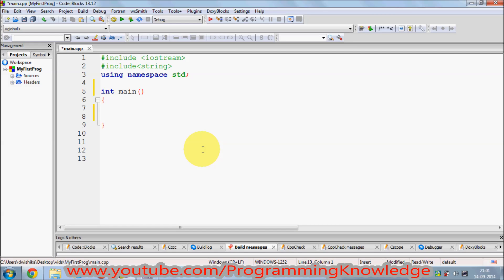Hello guys, in this video I am going to teach you what is C++ exceptions and how you can use exception handling in C++.